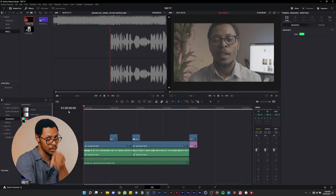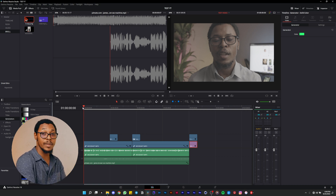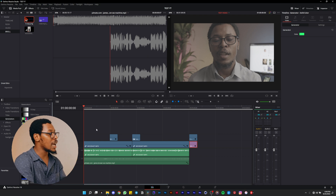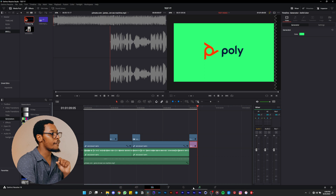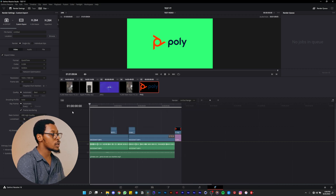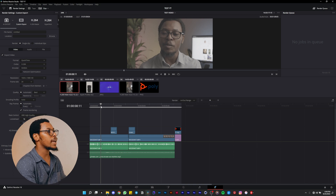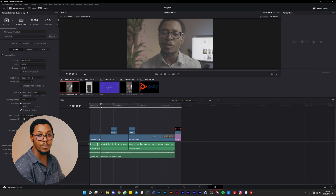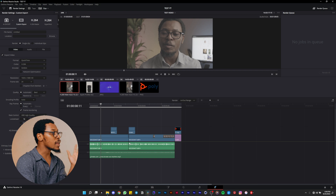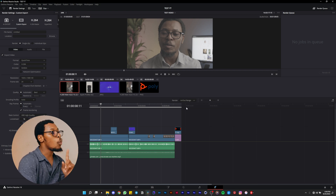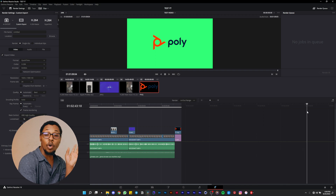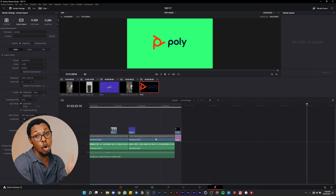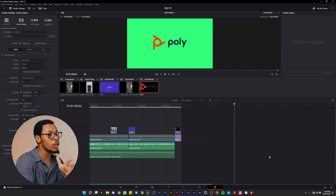Exporting is a very important part. First, set your in and out points on the timeline: press I at the start of your video and O at the end. This is important because DaVinci Resolve is not like Premiere Pro — there's no Control+M shortcut. You need to go to the Deliver tab. If you don't select in/out points, DaVinci Resolve will export the entire timeline, including any empty space.